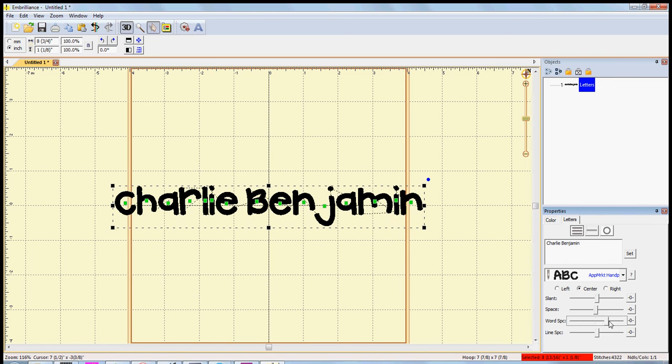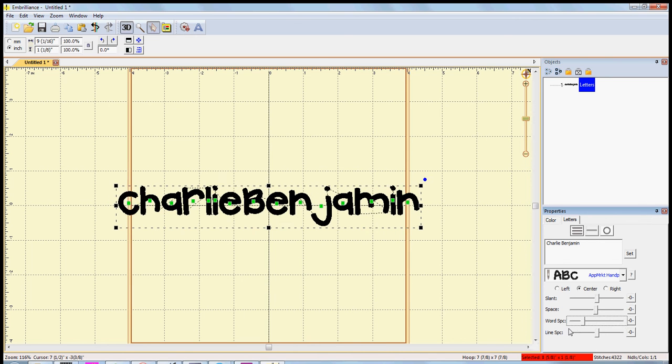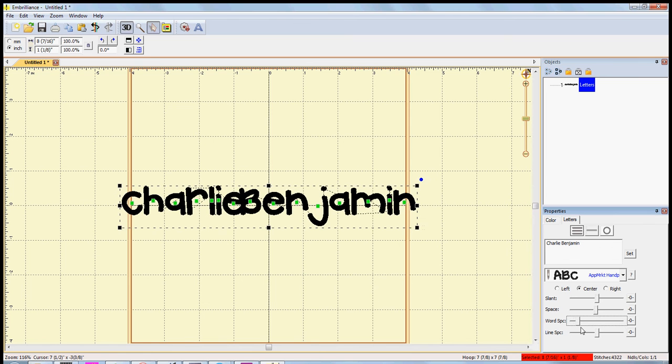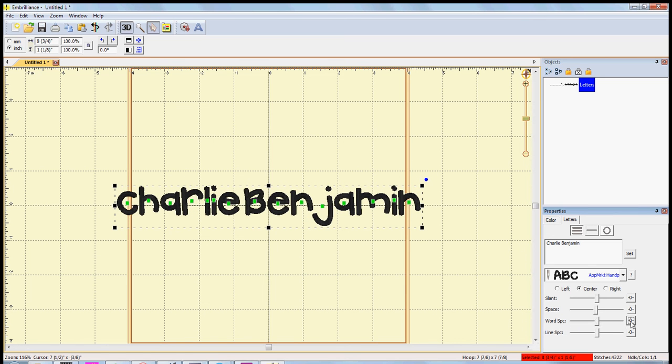Again, if you want to get it back to the default, press zero and it takes it back to where it was. You can also make the name on an arch.